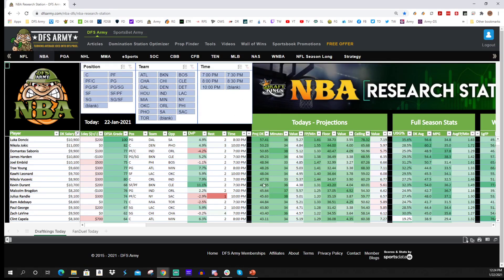This is the web version, which updates every 30 minutes — something we didn't have last year in the old research station. The new research station actually pulls in the minutes and projections straight from the Domination Station, straight from my model, and makes these updates automatically. On the web version it's every 30 minutes.